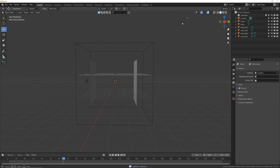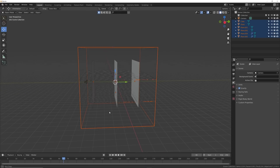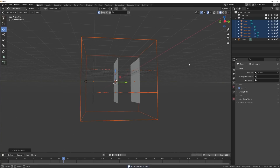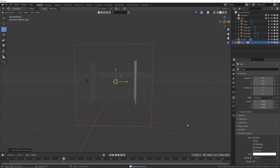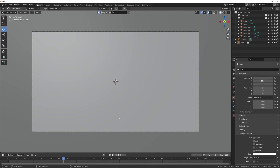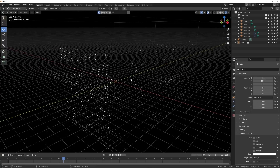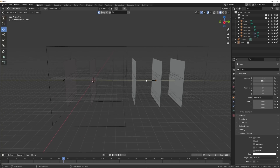Now let's set up our loop. Highlight everything except the camera, hit M, create a New Collection and call it 'loop.' Then Shift+A, Collection Instance, select Loop, bring it over while holding Ctrl so it snaps to the grid. Now we can run our camera through this and make something really cool.